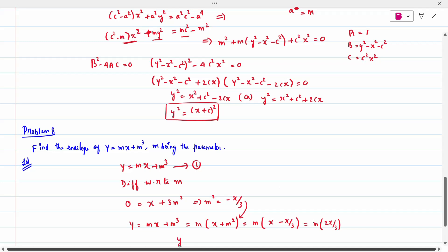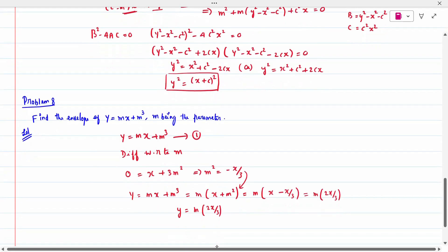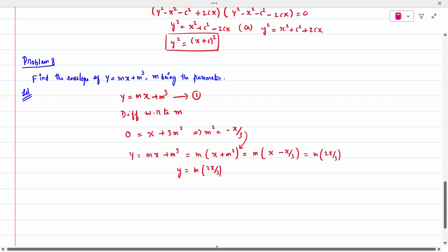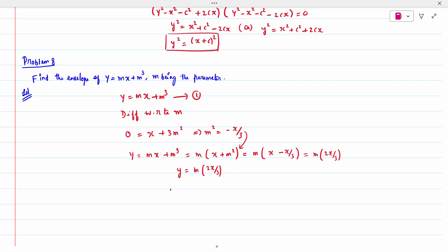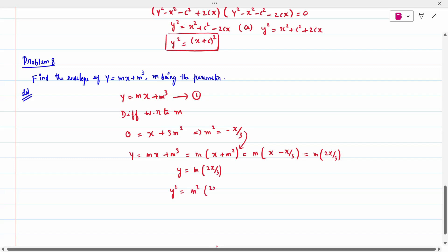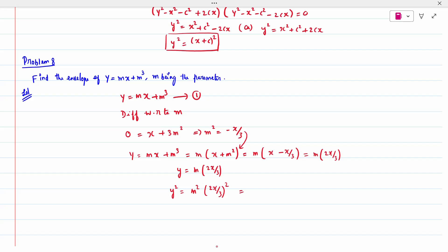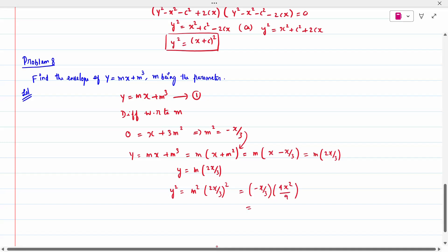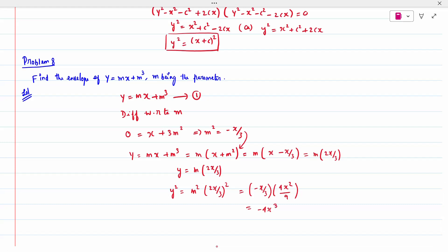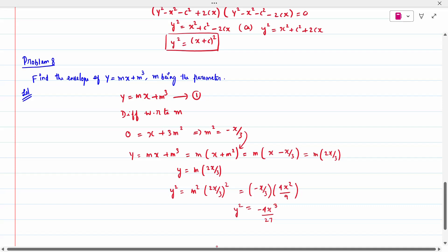Still m is not removed, so square both sides: y² = m² · (2x/3)² = m² · (4x²/9). Substitute m² = −x/3: y² = (−x/3)(4x²/9) = −4x³/27. So 27y² = −4x³, giving the envelope 27y² + 4x³ = 0.